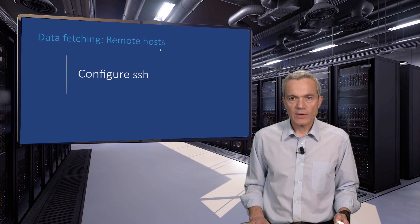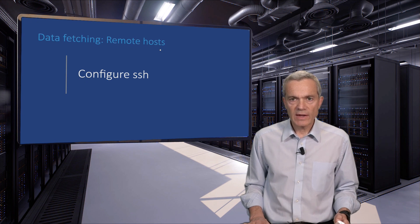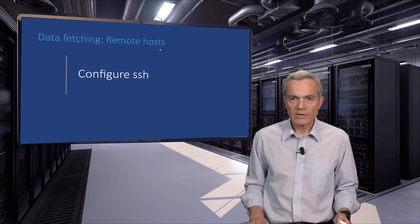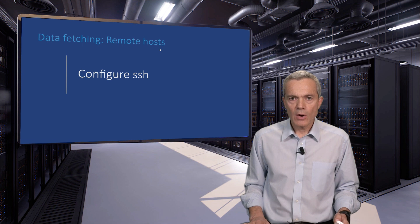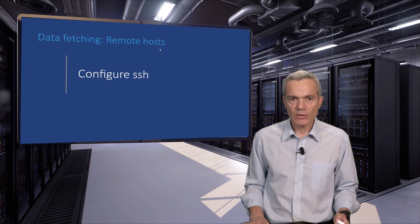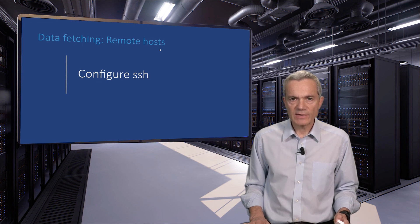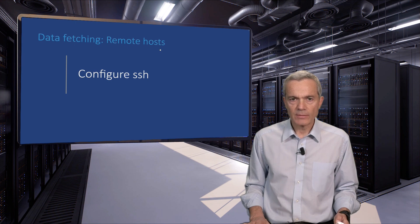It's often useful to use a different key on different hosts. Here is an example of how we can do this to access a computer hosted on Amazon's AWS Elastic Computing Cloud.